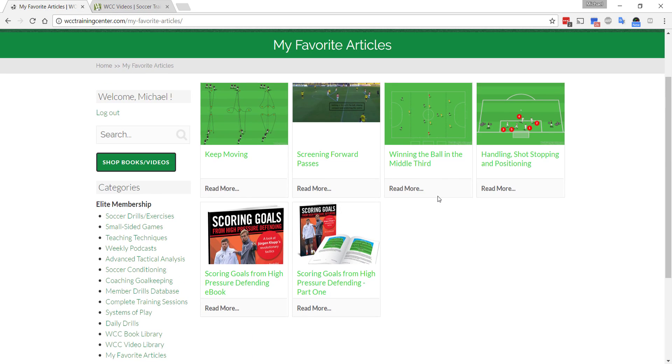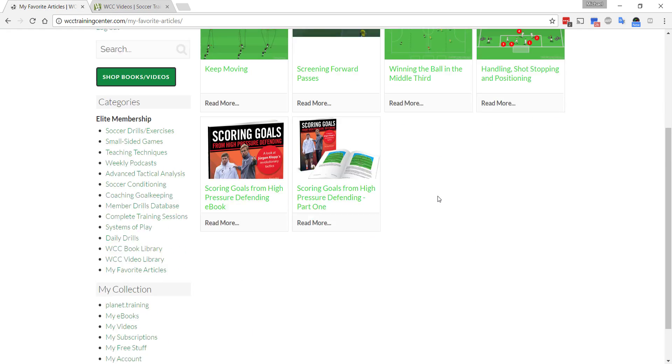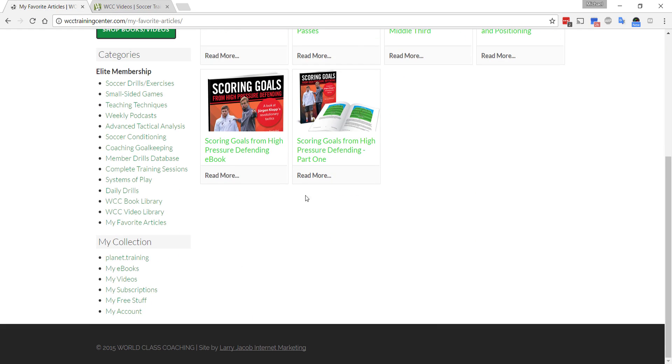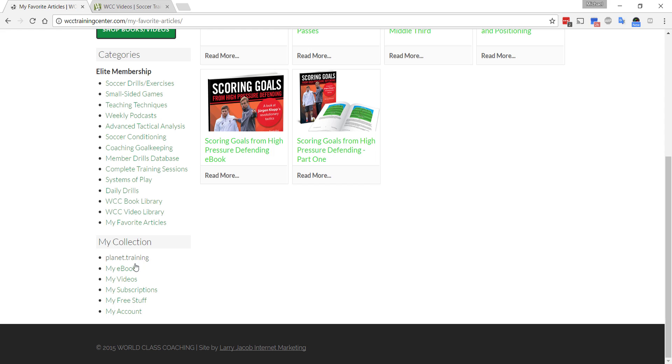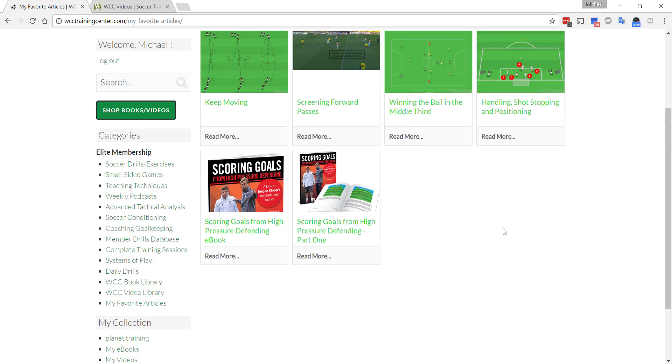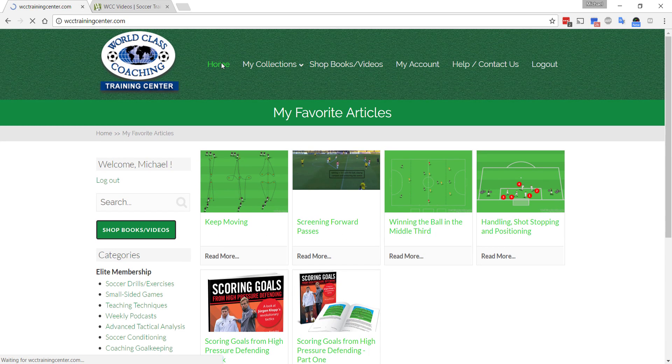That is the training center. Let me just tell you one more thing. At the bottom here, you've got my collection. Any e-books that you've purchased, any videos that you've purchased, any of the free e-books that we give away are all accessible here. Basically you log in and you've got everything in one place.